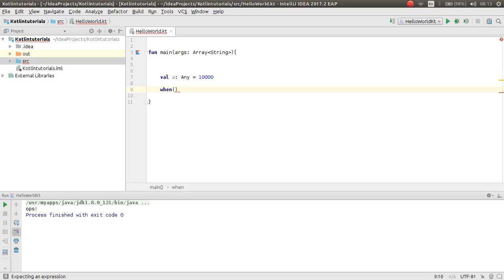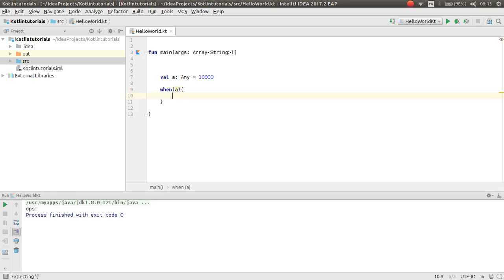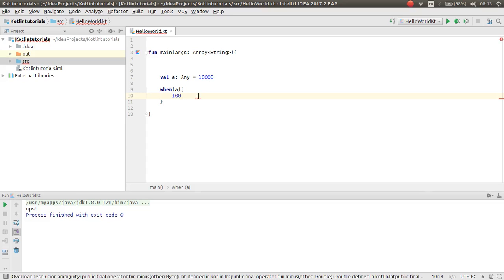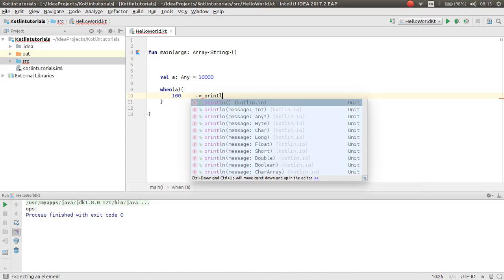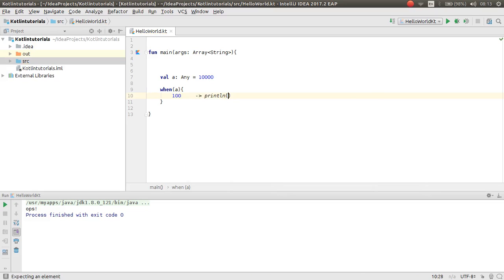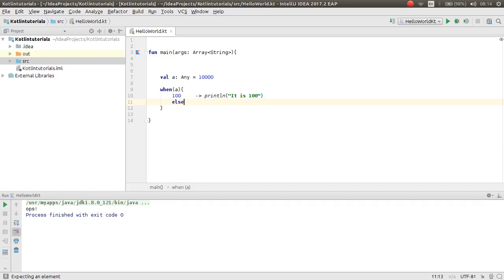For example, 100. For example a. If a was one hundred, then here is a lambda expression. Print, println that is one hundredth. And then here you have else as like as default. For example, the example does not exist.